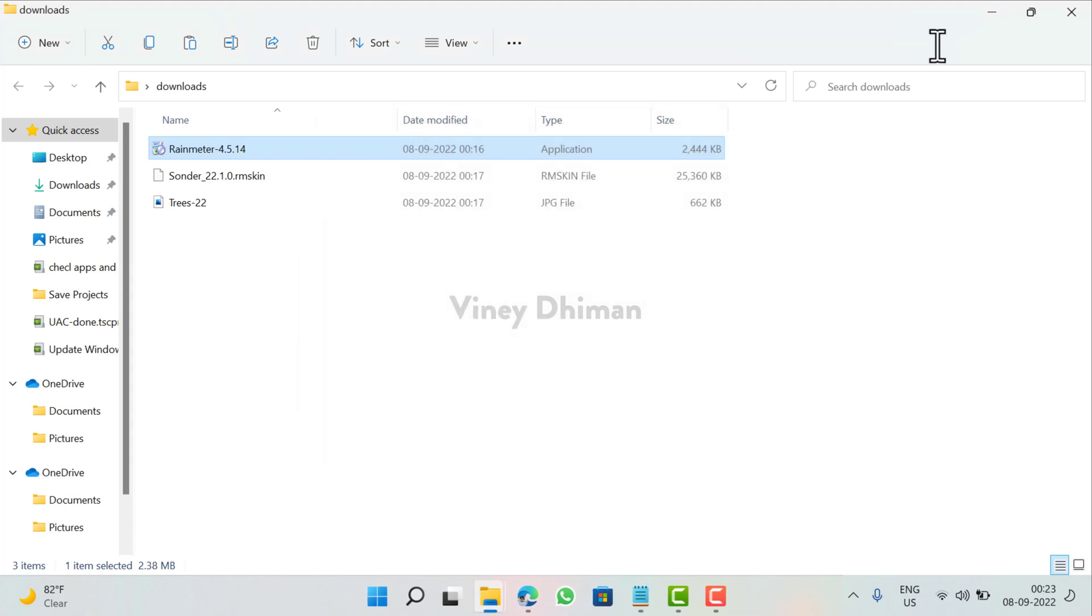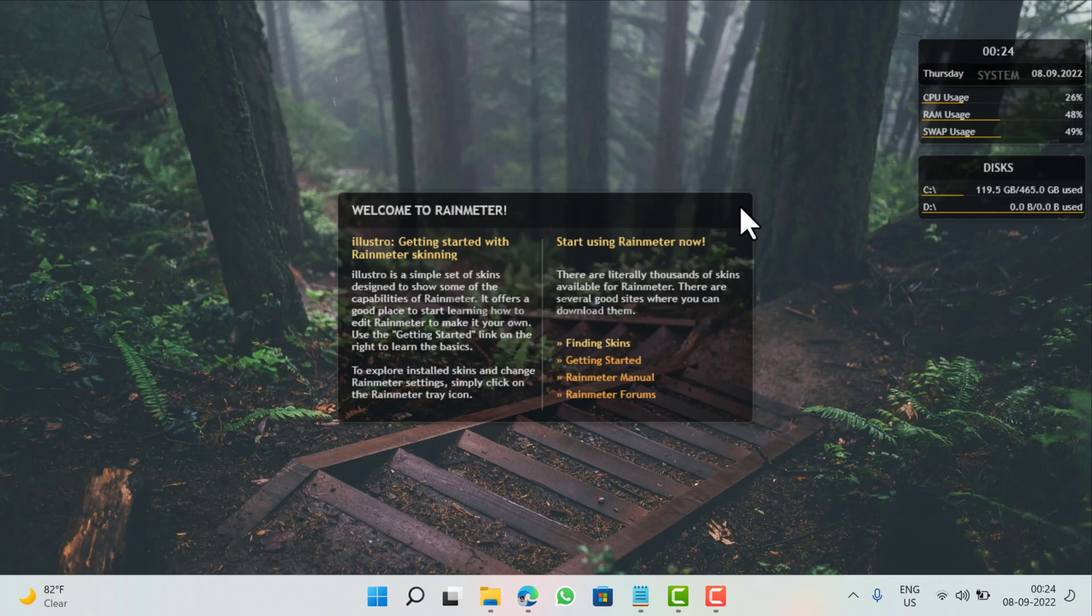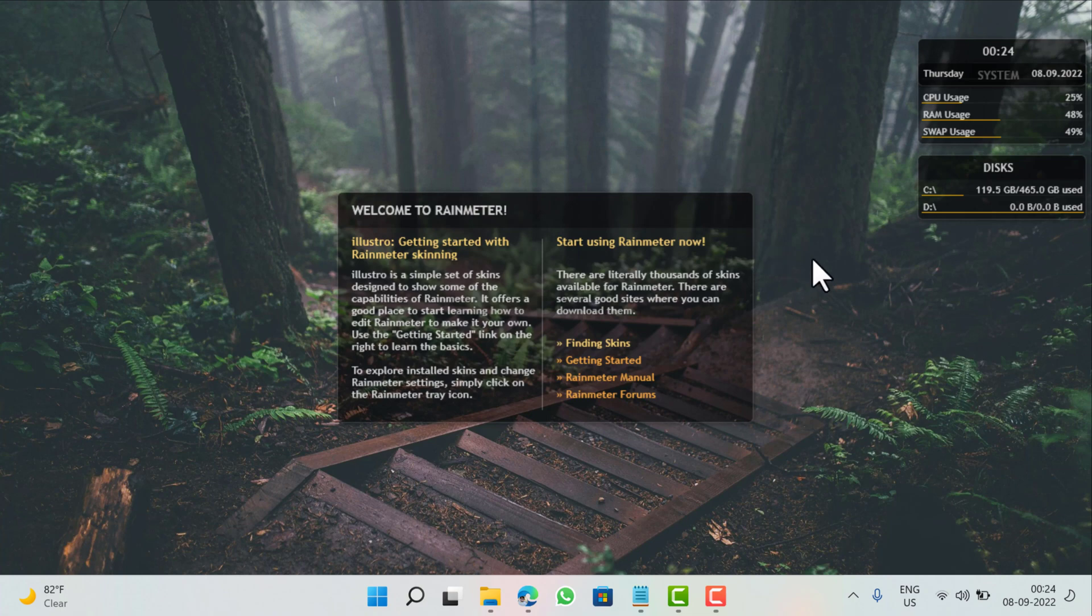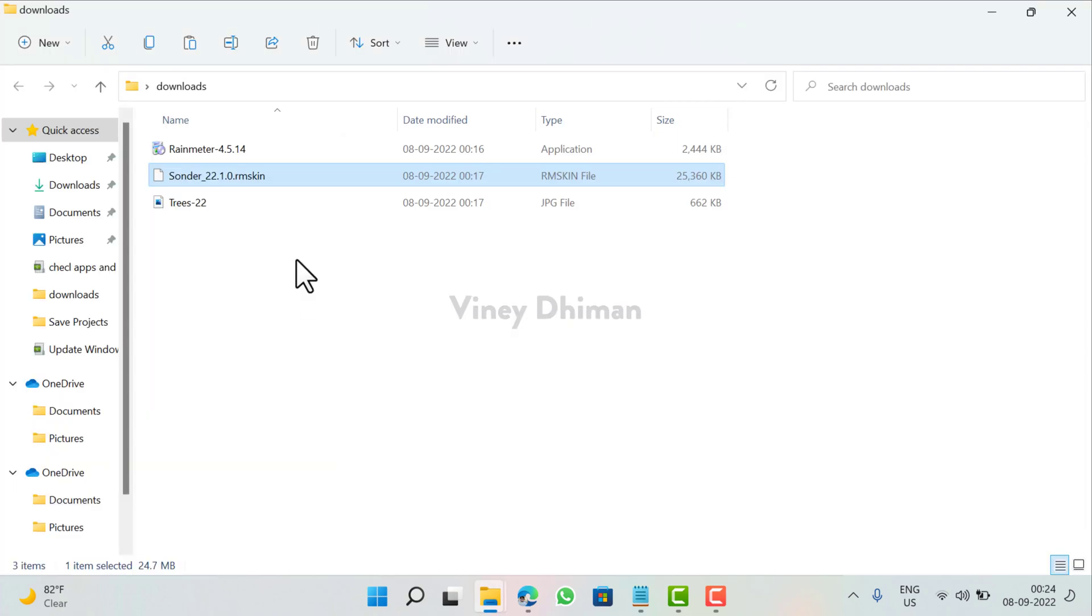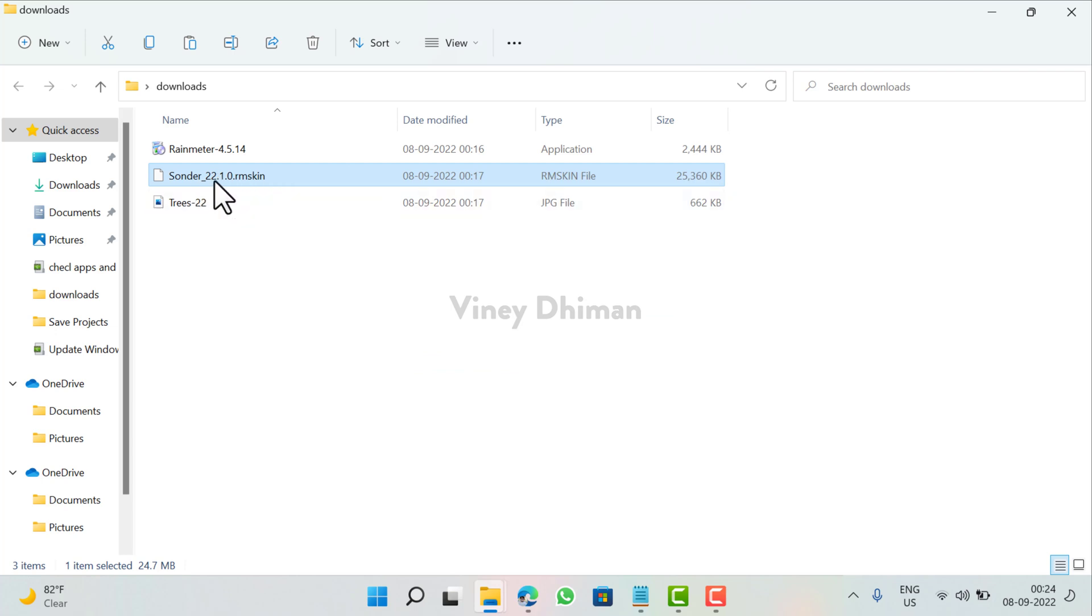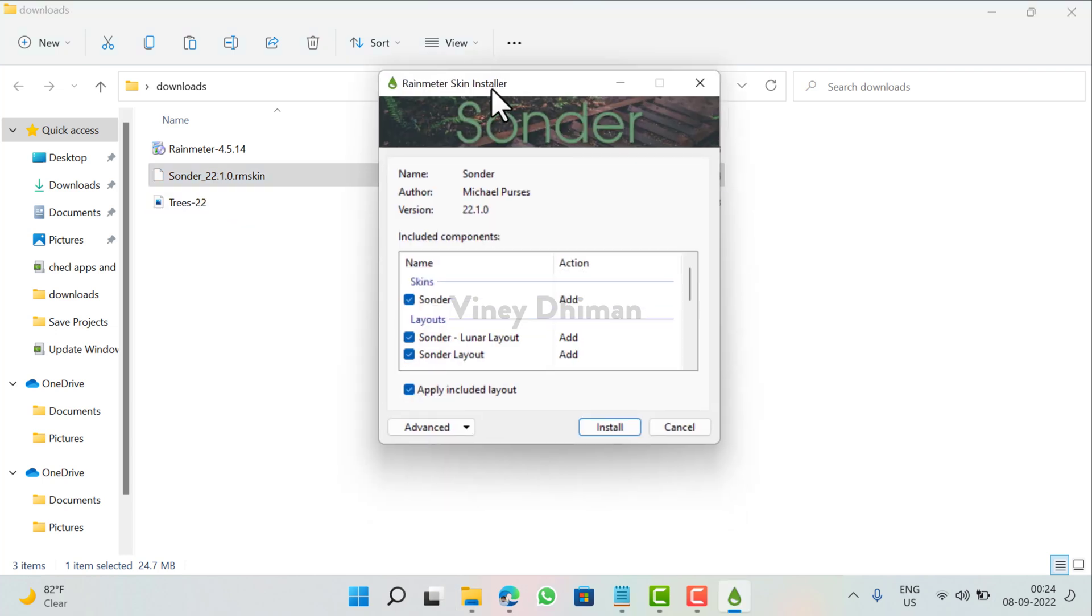When you see the dialog box appear, click Yes to continue. Click Finish. So once the installation of Rainmeter application completes, you will see the elements from basic Rainmeter skin. Next thing you need to do is double-click on this Sounder Rainmeter skin and this will open Rainmeter skin installer.